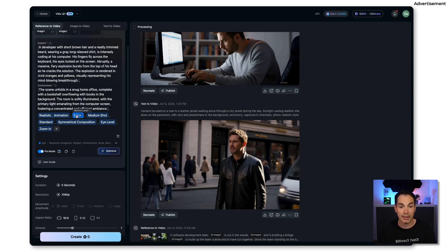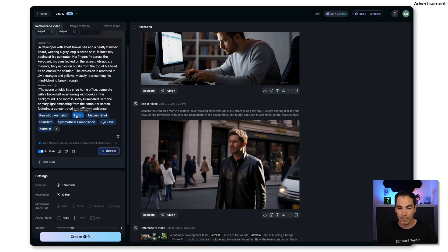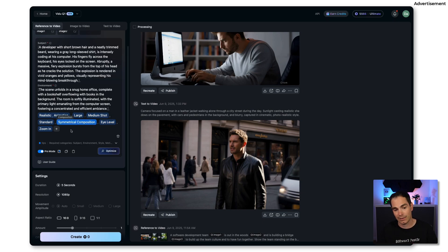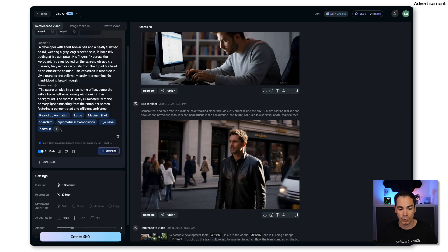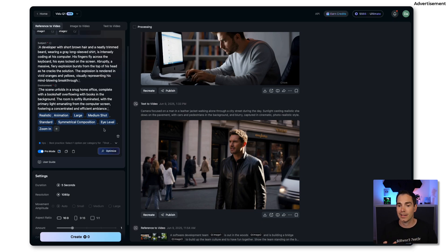Then it gives some styling options like realistic, animation, motion level is large. These are the things that we can select down below. Then you get the shot size, eye level and stuff like that. You can also add more optimization flows over here. With that you can play around to optimize the reference to video option for yourself.